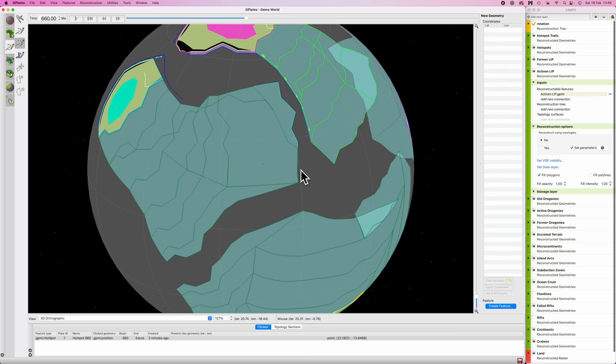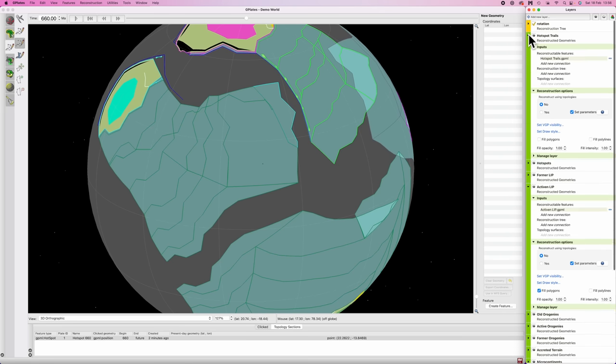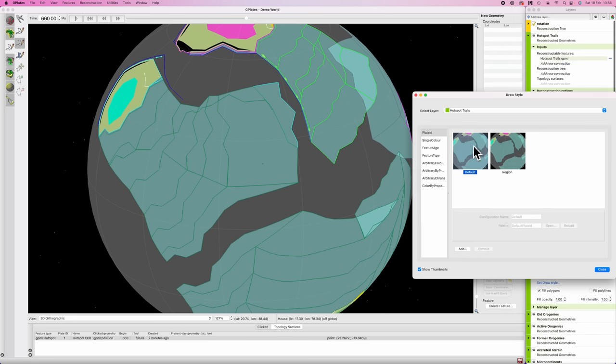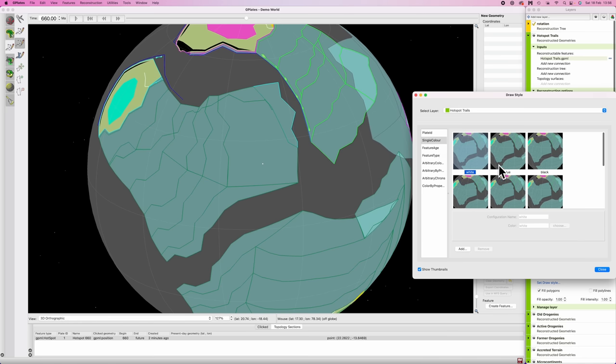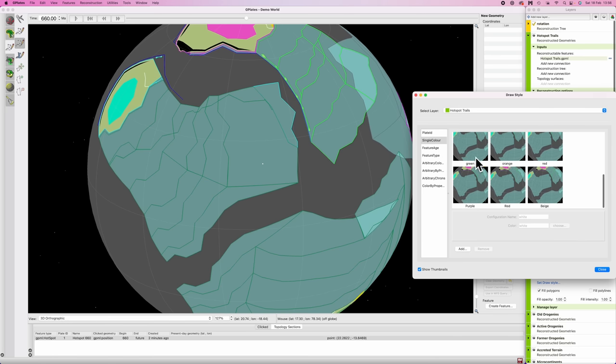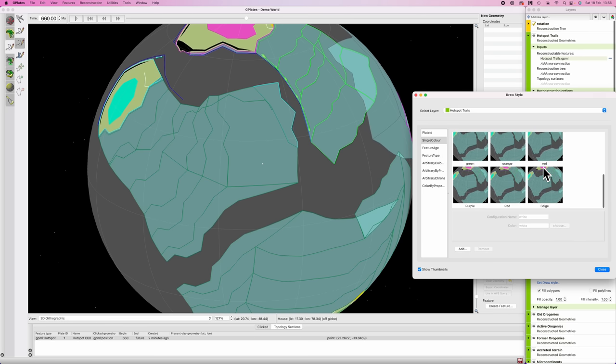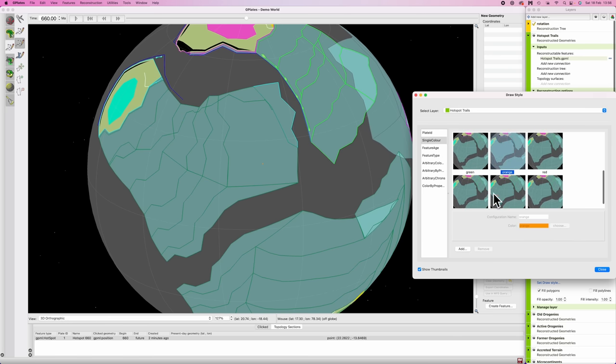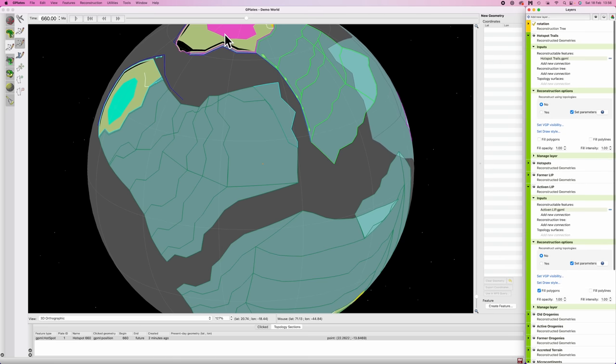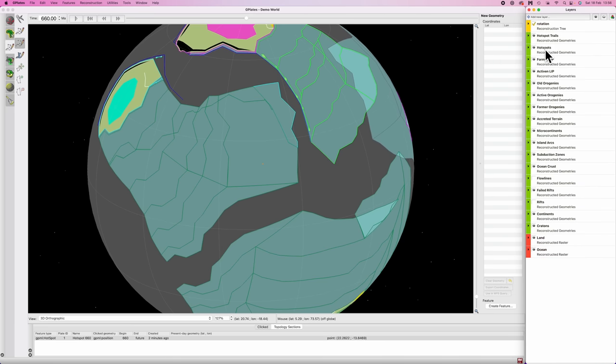And now assuming we've done everything correctly. Well, let's change some colors here. So hotspot trails, twiddle down the drop down menu, go to set draw style, and then go single color. Again, something volcanic. Yeah, let's go orange again. And we'll go create. And also let's move hotspots above hotspot trails. Wonderful.